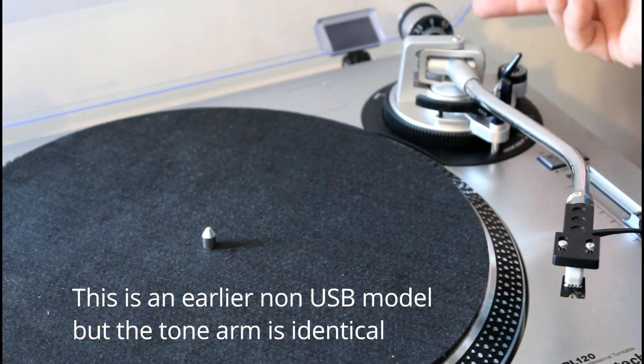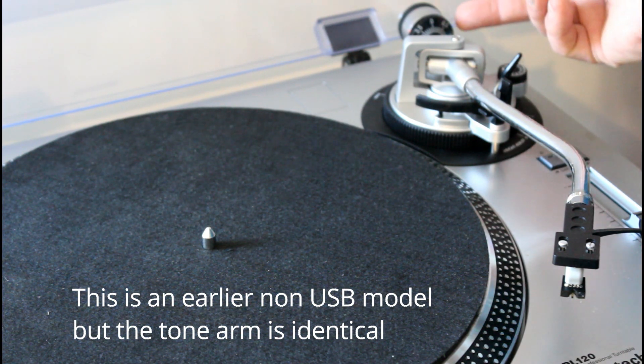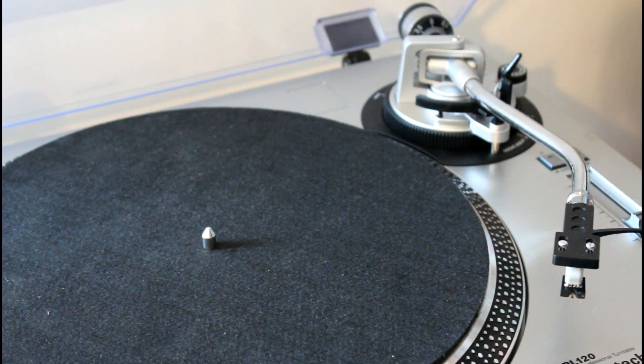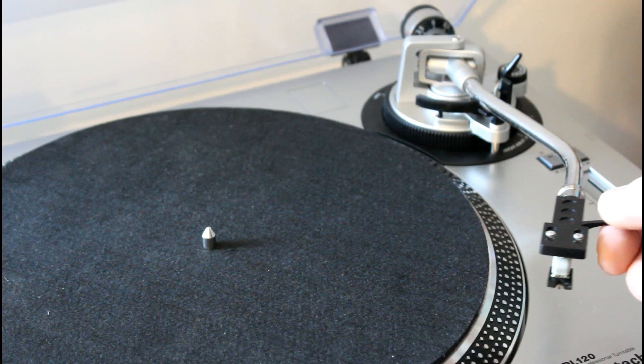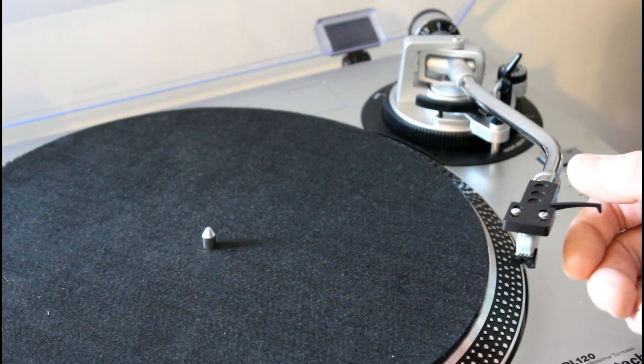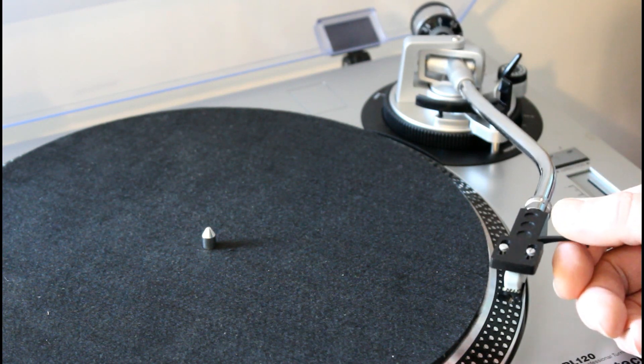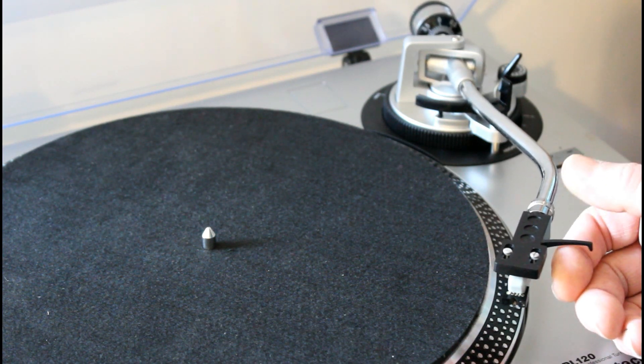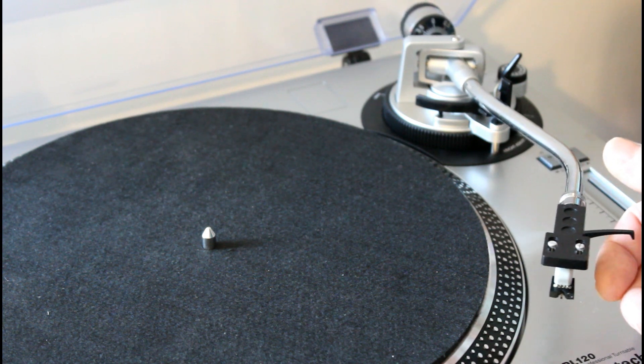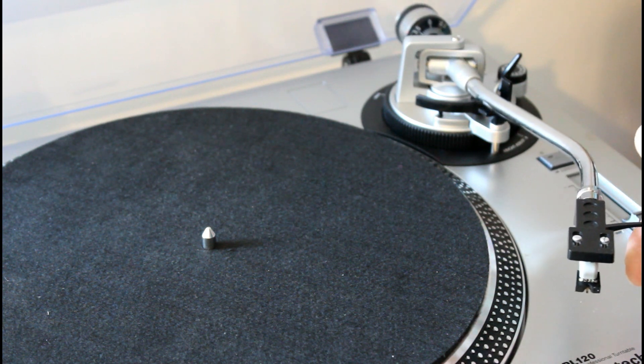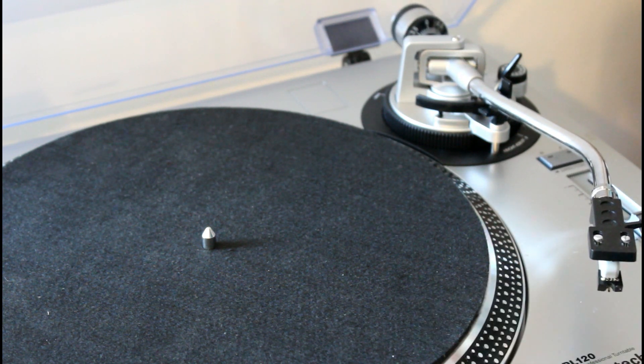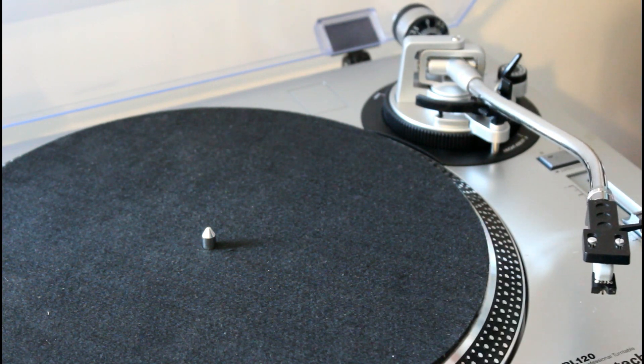What I've done here is I've set the tonearm weight at zero, so there should be no weight. There's a slight tendency for it to lift, which is fine because I don't want the needle to fall on the mat.